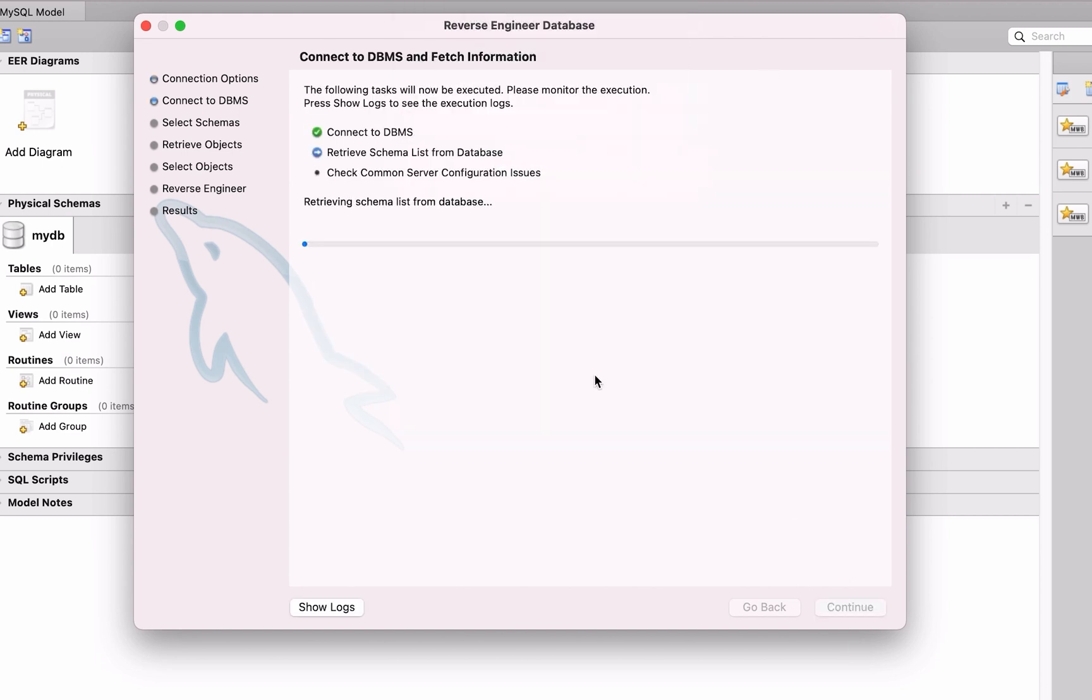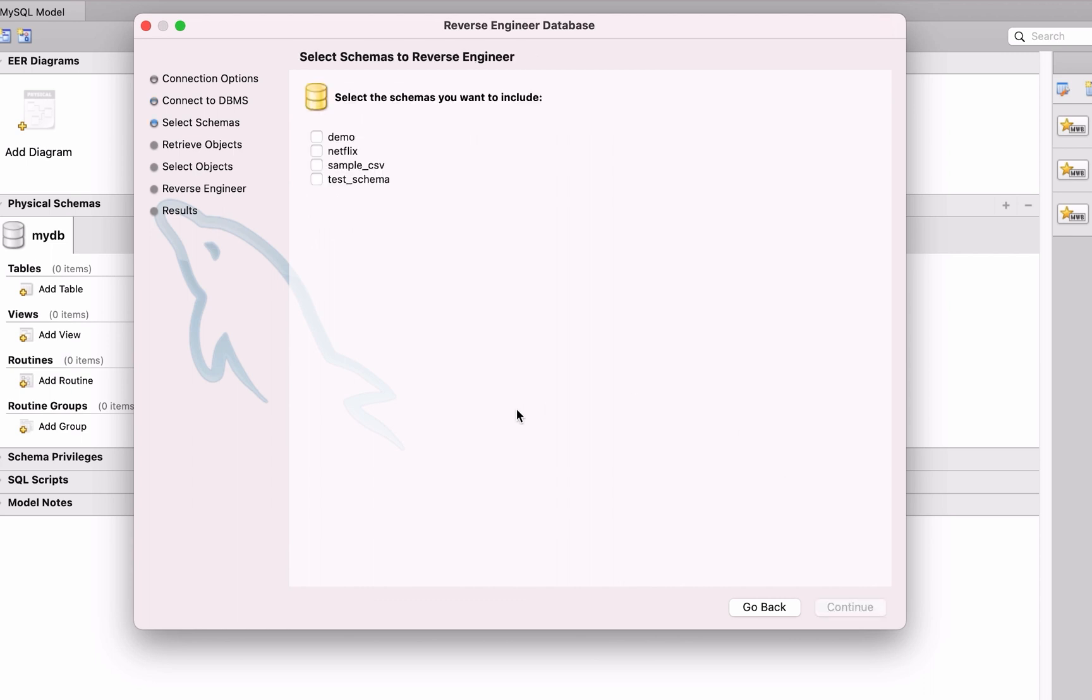On the next page a few tasks are executed including getting the schema list from the database. This should finish in a few seconds, and then click Continue.